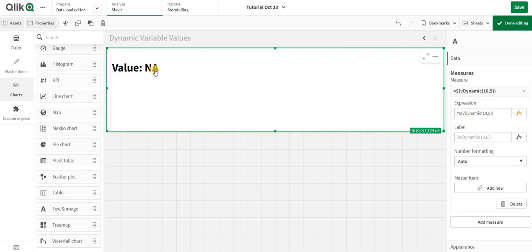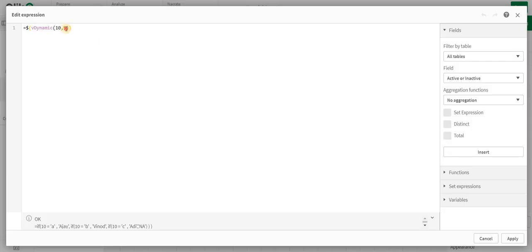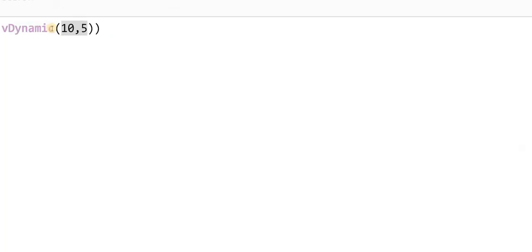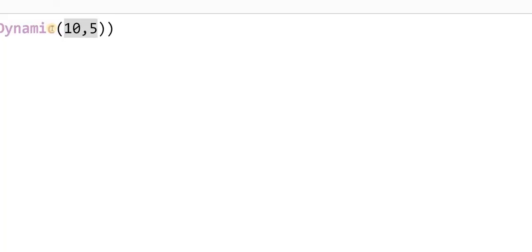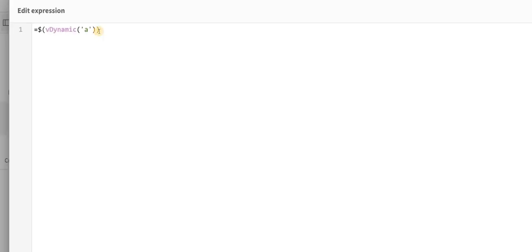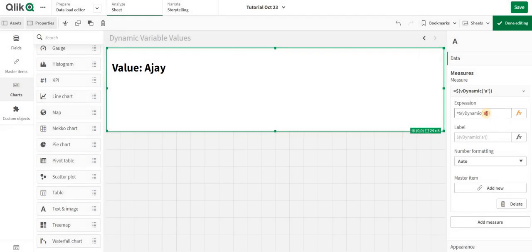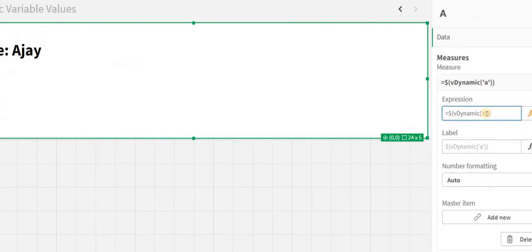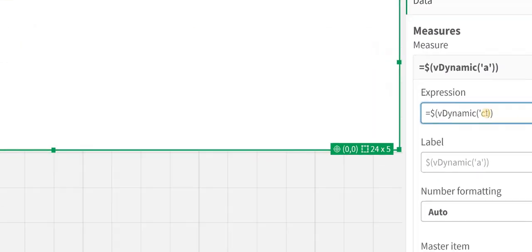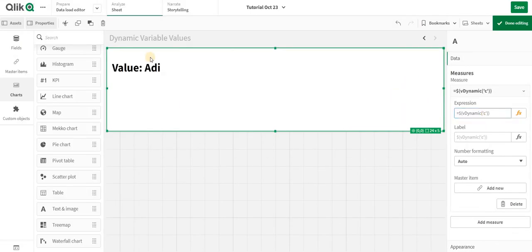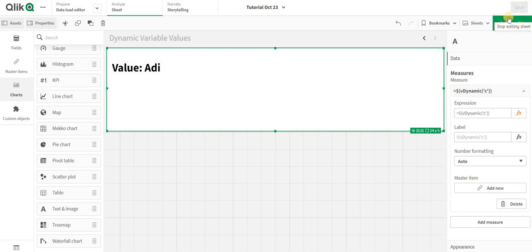It's now giving me NA. Now let's change the value to 'a'. The condition is a is equal to a, and as you can see it's given me Ajay. Now let's change it to 'c', and I get Adi.